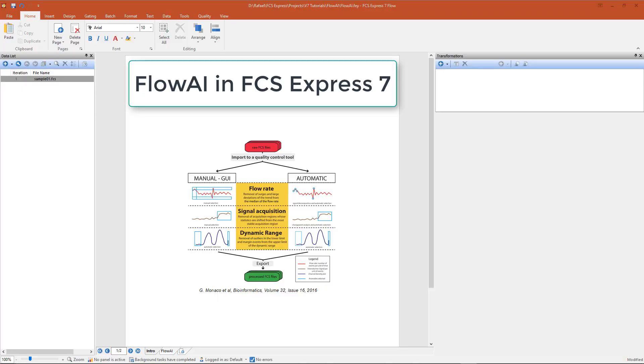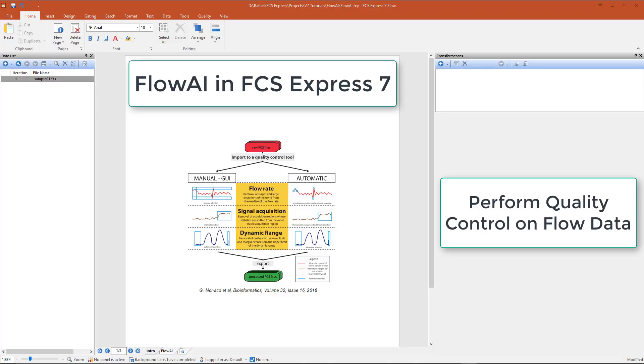FlowAI, new to FCS Express 7, allows a user to perform quality control on flow cytometry data in order to improve both manual and automated downstream analysis.